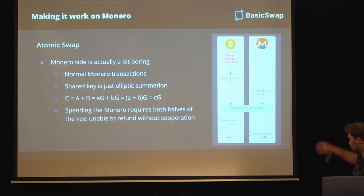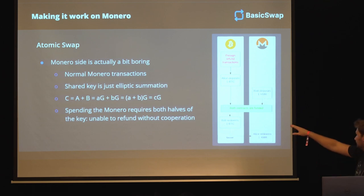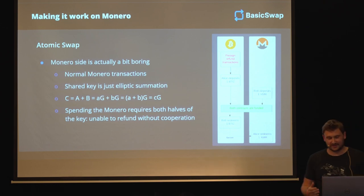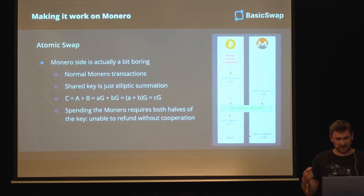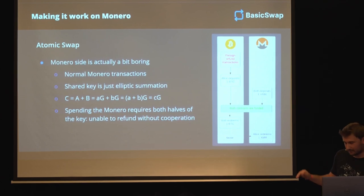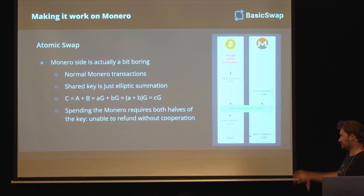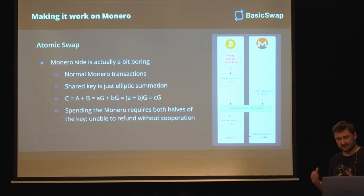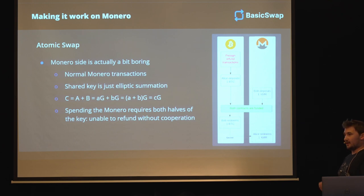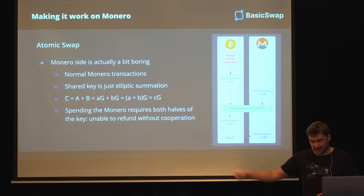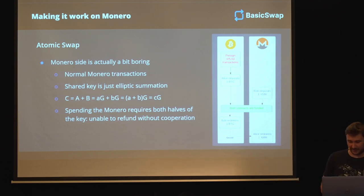Public keys are just private keys multiplied by their generator point G. We can extract G into a separate entity. And then, if you add the two private keys, you'll get the final key C that can be used to sign the transactions. You only need to remember that spending the Monero requires both halves of the key. Otherwise you're basically unable to refund without cooperation or continue. You must have that other half of the key - there is no other way around.